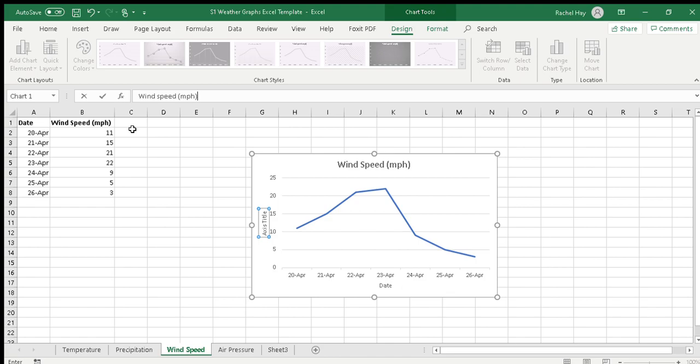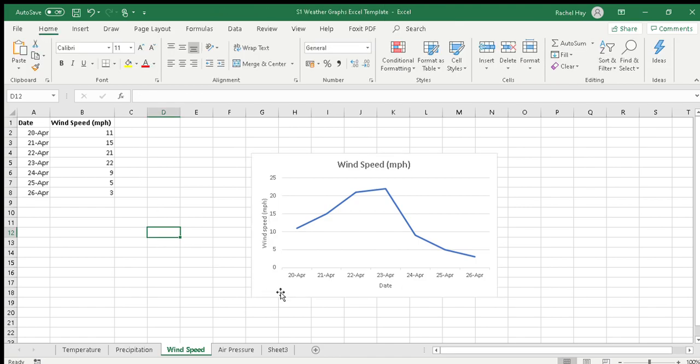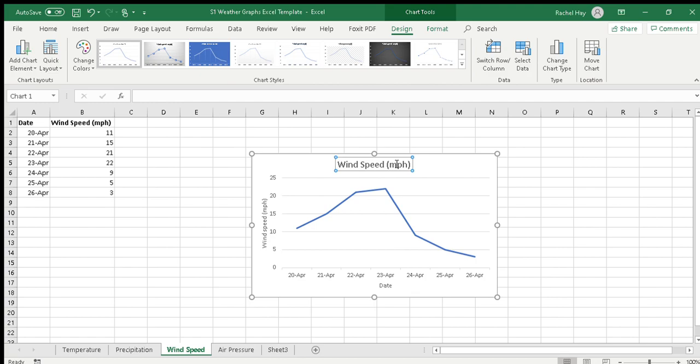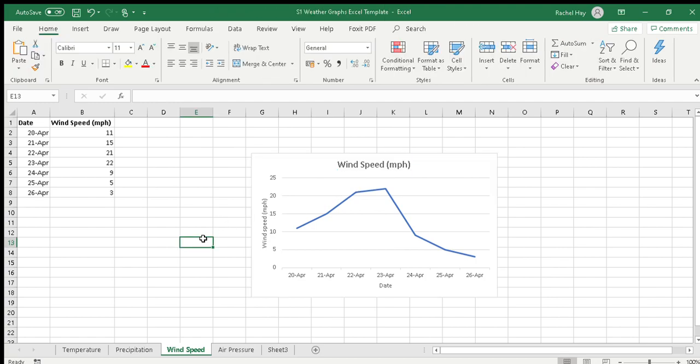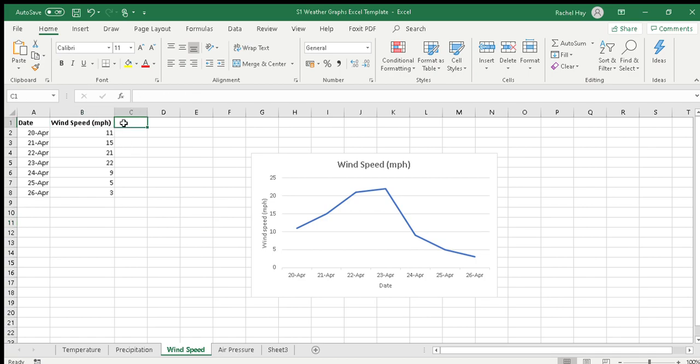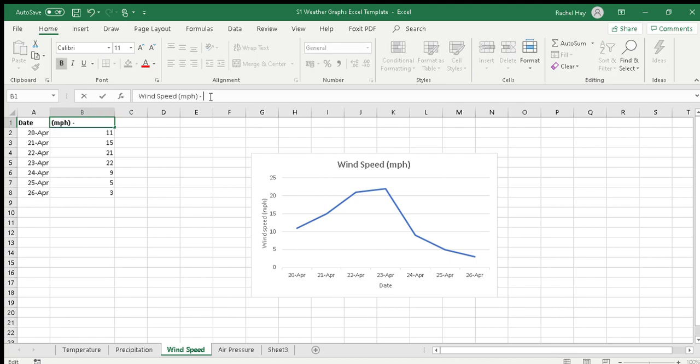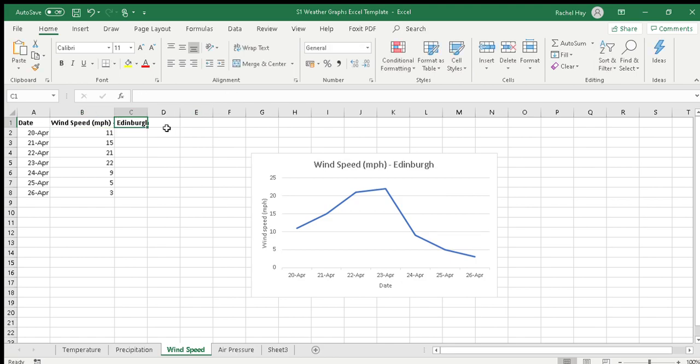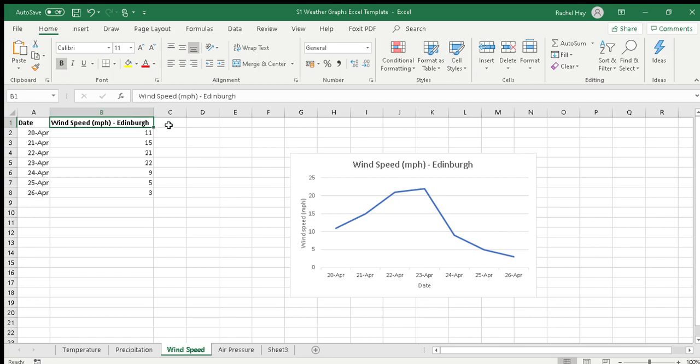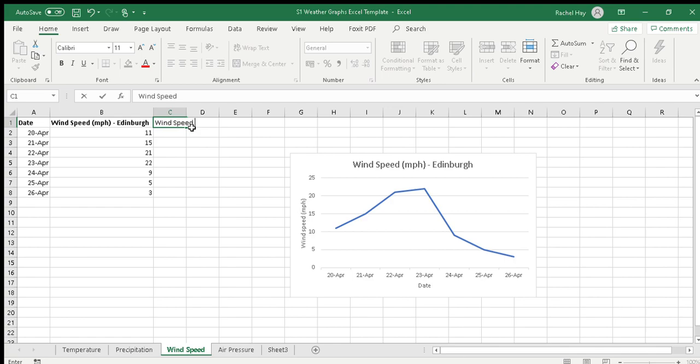You can see that we get the information for wind speed in Edinburgh. To add a second column, we need to go back up here and we'll add in Edinburgh. We'll add the second column and just extend that a little bit. Wind speed MPH - I'm going to use my example of Stornoway.